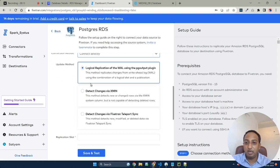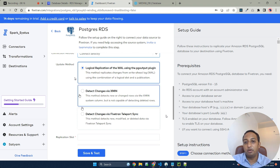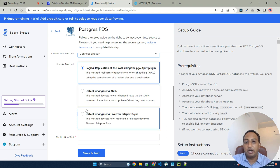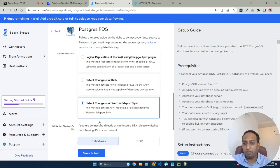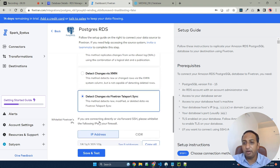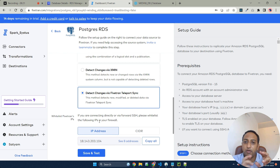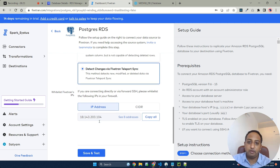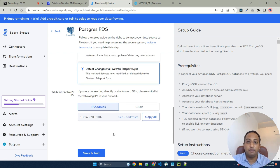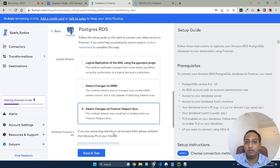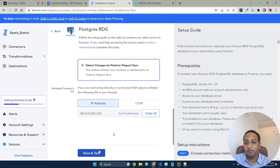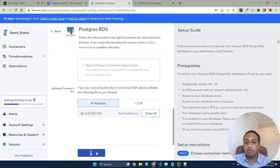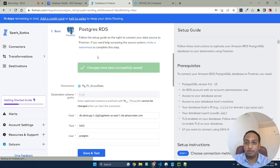Coming to the update method, which is the incremental load methodology. I'm selecting Fivetran TeleportSync, which is a proprietary incremental method of Fivetran. I have created another video in which I explained all the different types of incremental methods. Let's go ahead and save and test.